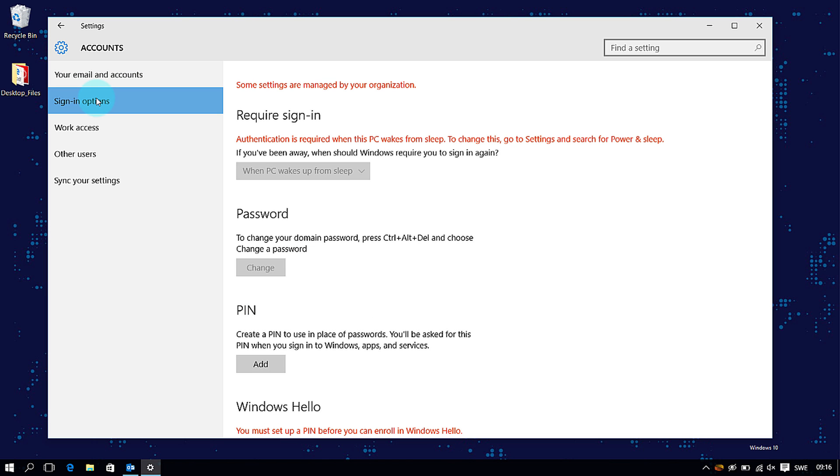You'll need to set up a PIN code before you're allowed to use Windows Hello. So hit the Add button under PIN to set that up.